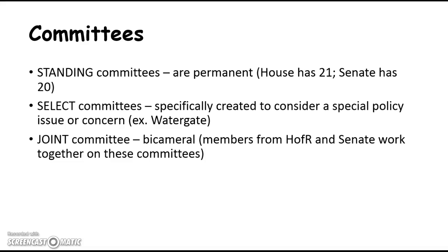You have standing committees, which are permanent committees — the House has 21, the Senate has 20. Then you have select committees, which are special and temporary committees. The Senate had the Watergate committee that investigated the Watergate issue — it was temporary, specially created and then dissolved. Then you have joint committees, which are bicameral, meaning members from both the House and the Senate work together on these committees.